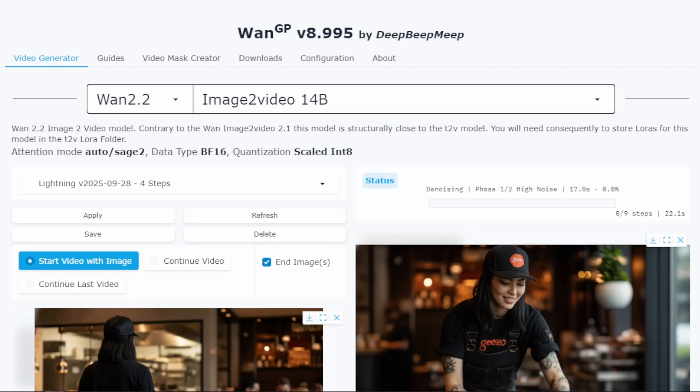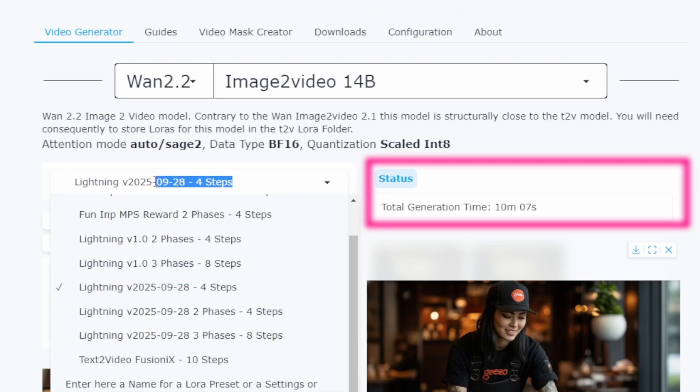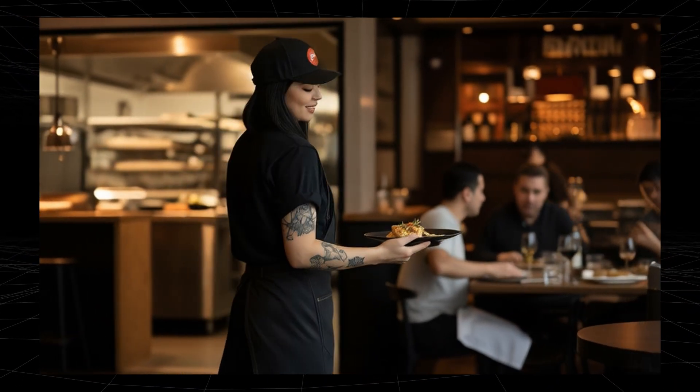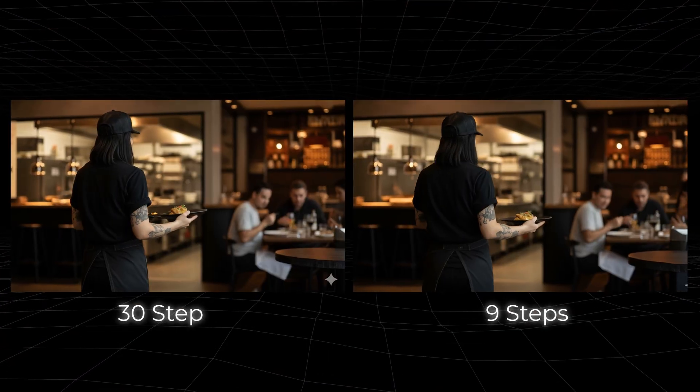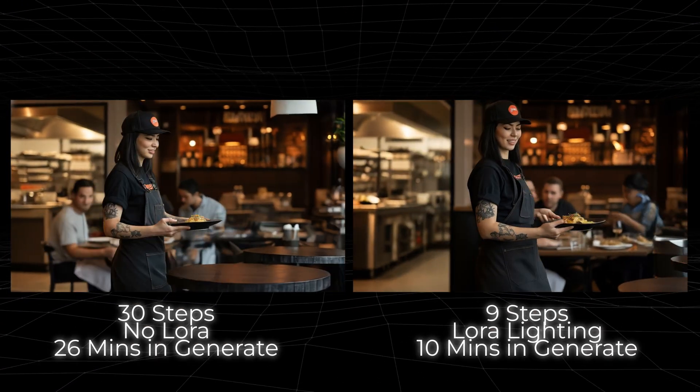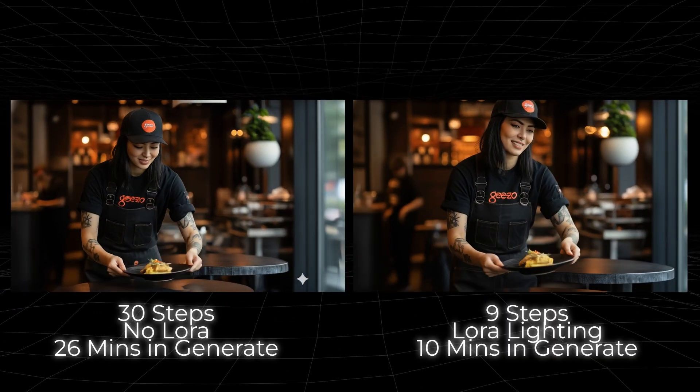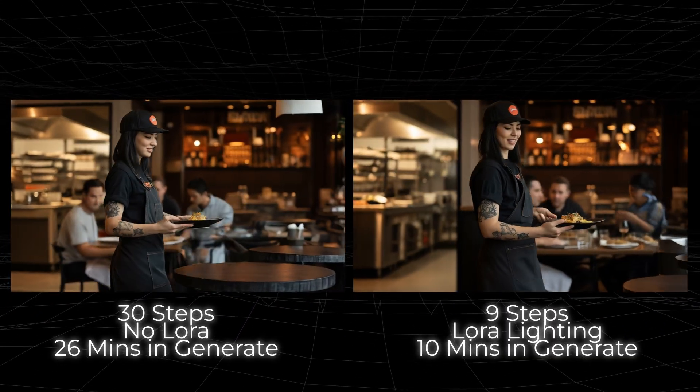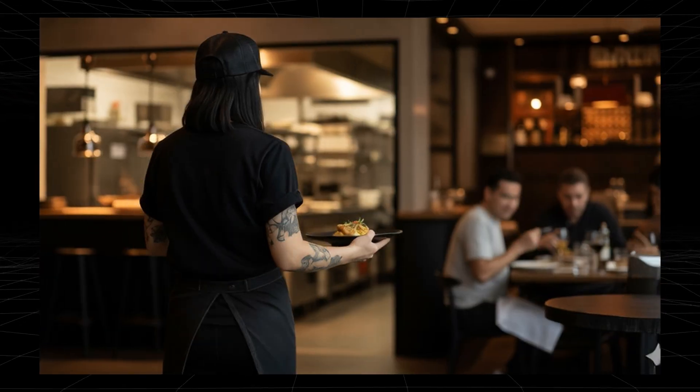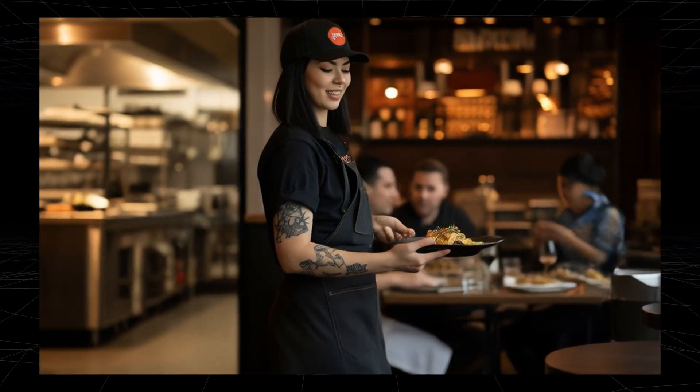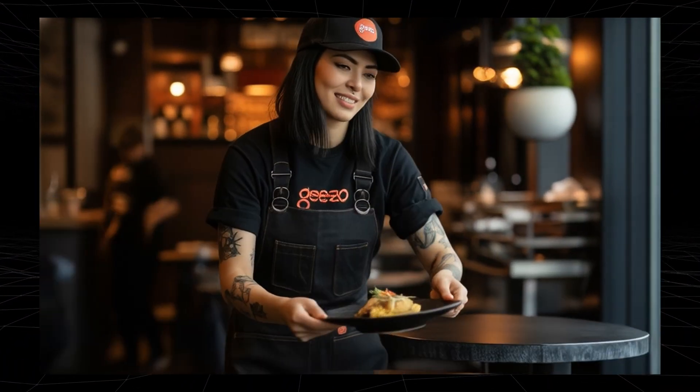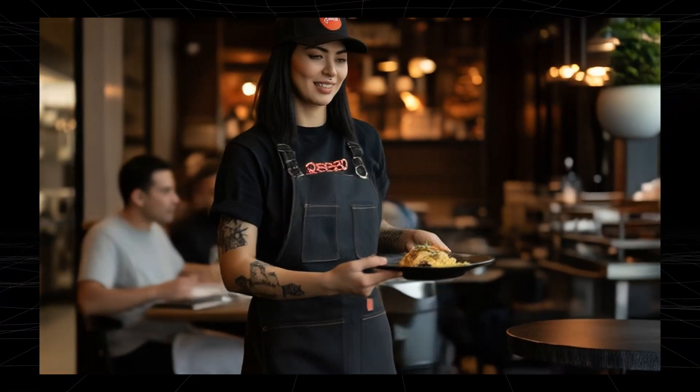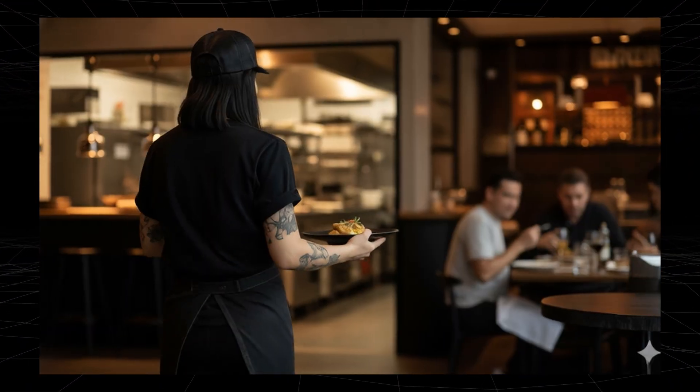And the result is ready. This took exactly 10 minutes. That's less than half the time of our first generation. Let's compare the quality. This is remarkable. Looking at both videos side by side, the quality is almost identical. The movement is just as smooth. The details are preserved, and honestly, I can't notice a significant difference. This is the power of lightning LoRa's. We cut the generation time by more than half, while maintaining quality. For most projects, this 9 step setting with the lightning LoRa is going to be your sweet spot.